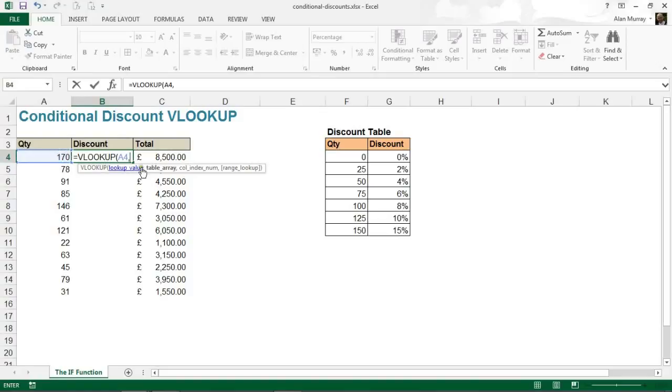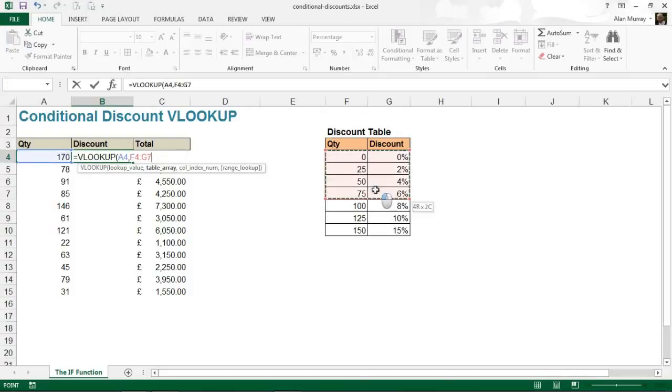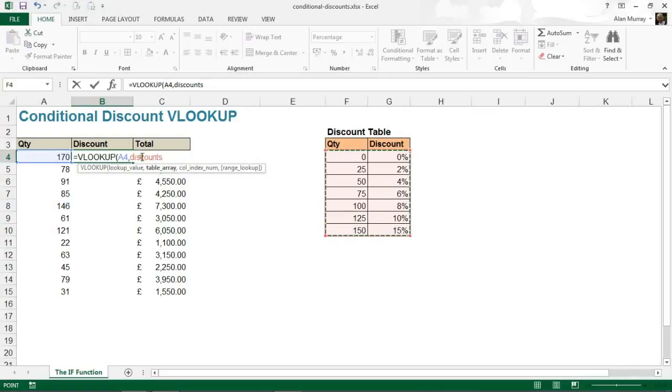Table array - so that's where we're going to be looking for that quantity, and that will be my discounts table. If I highlight that table or type 'discounts,' it will write 'discounts' for me. Comma.